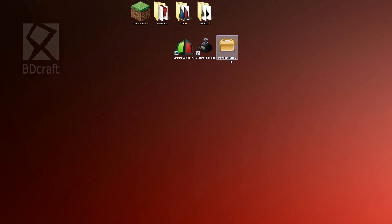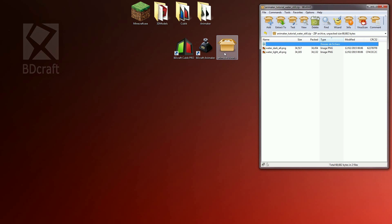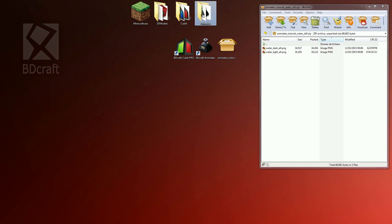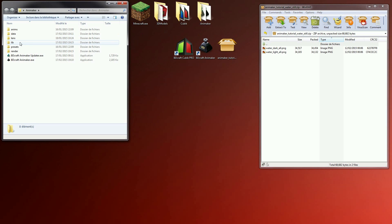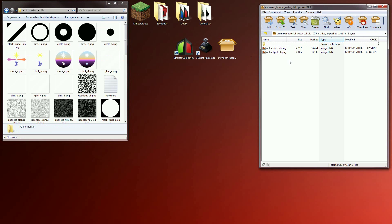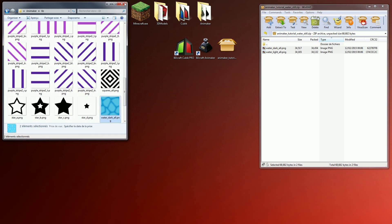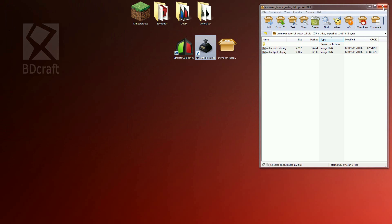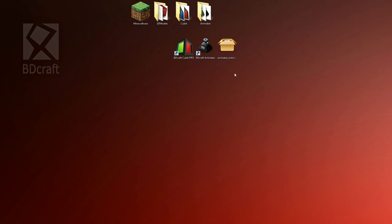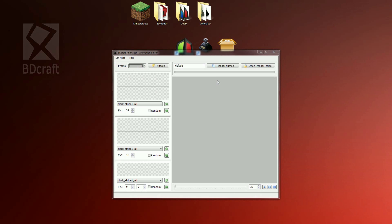Open the zip file and open the Animaker folder. Go to the lib folder and drag and drop the zip content there. Now launch Animaker.